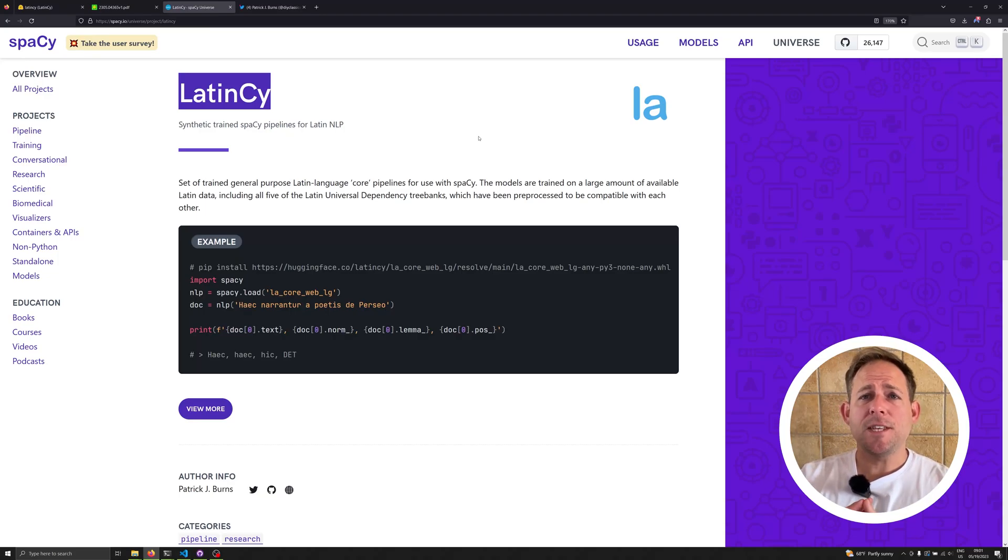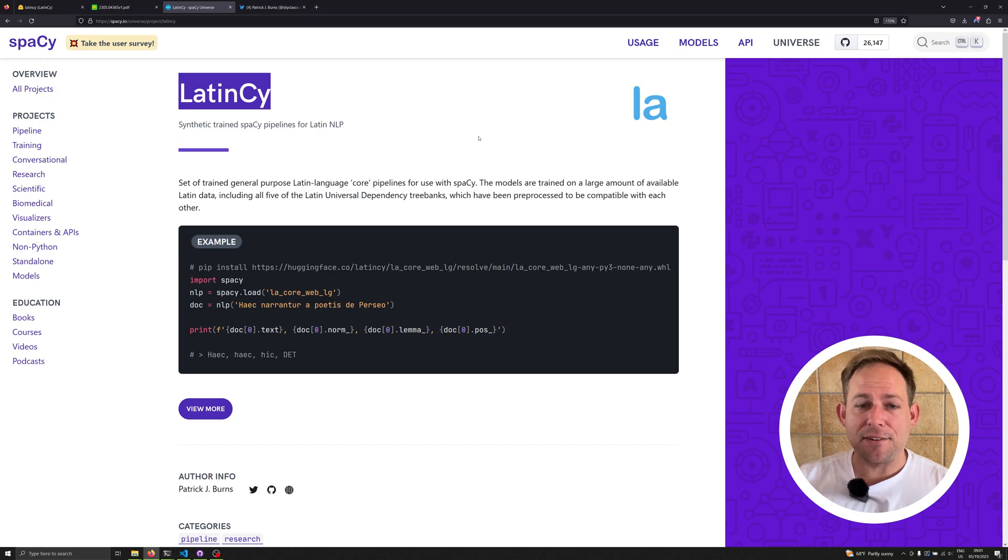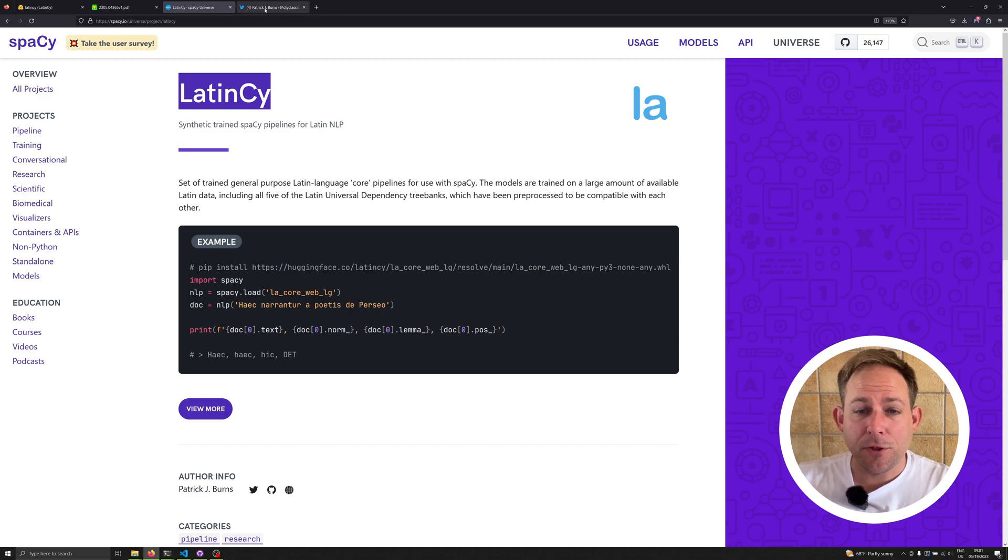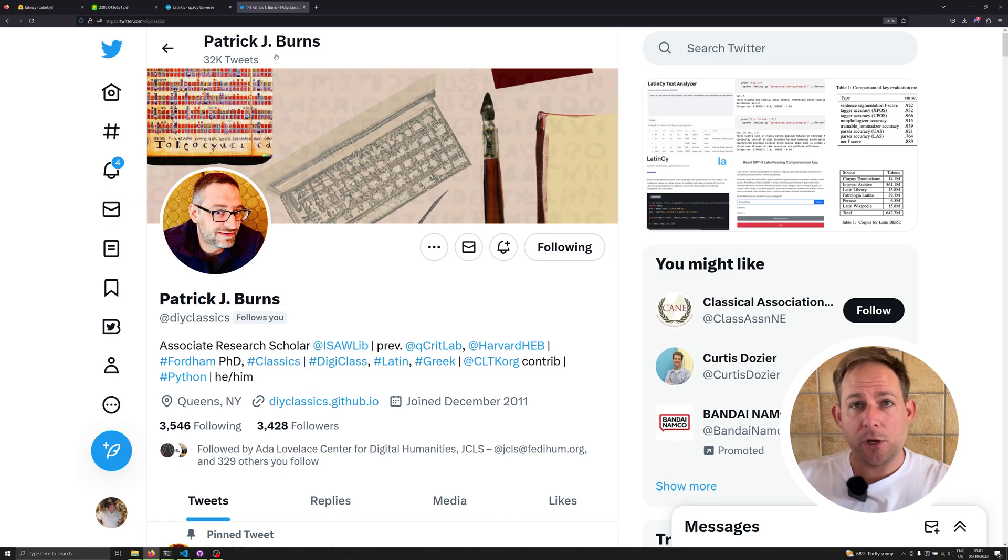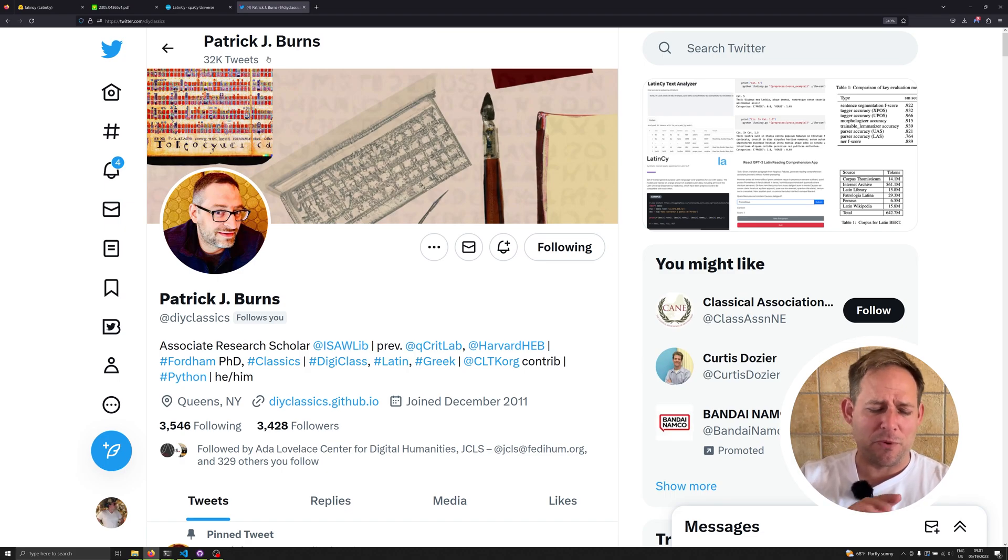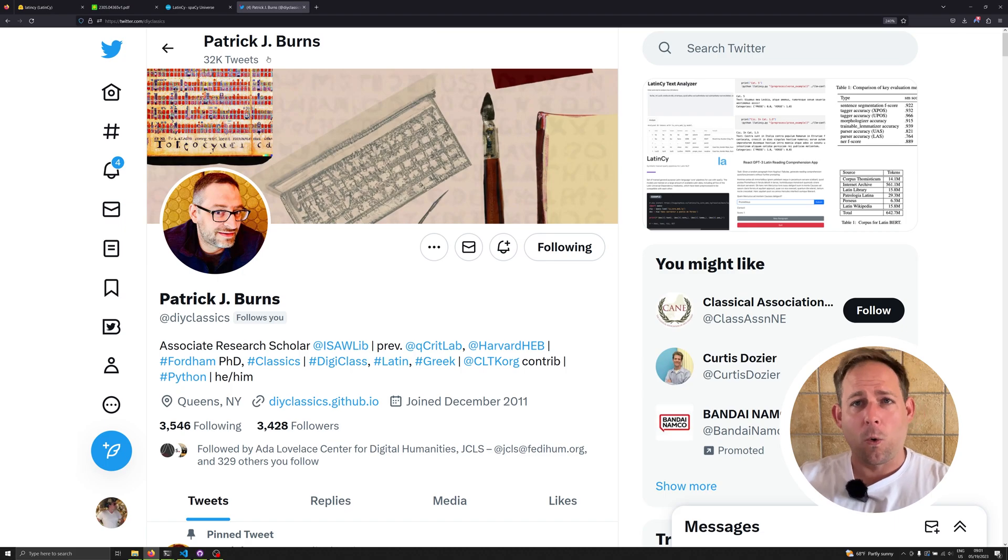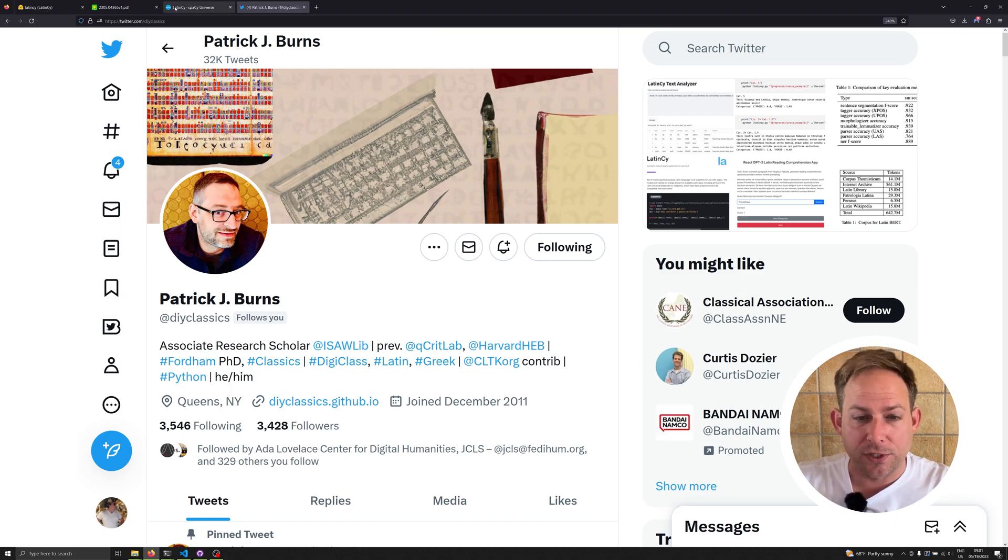Hi and welcome back to the channel. In this video, I'm covering everything you need to know to get up and running with the new Latin edition, LatinCy. For those who don't know, LatinCy comes from Patrick Burns. You can follow him on Twitter at DIY Classics. I highly encourage you to do so if you do anything with Latin or NLP. Everything that he puts out is gold.